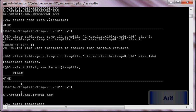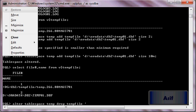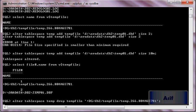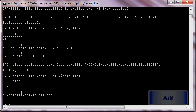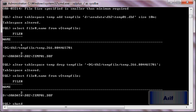Alter tablespace temp drop tempfile whose name is this one. Now if I will just verify, our temporary file is also on cooked file system. So all the files have been converted.